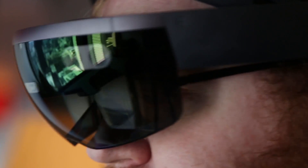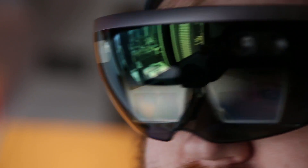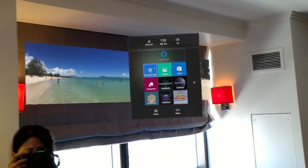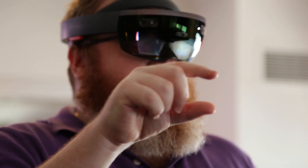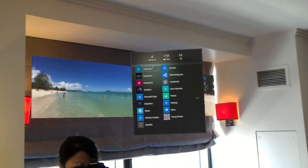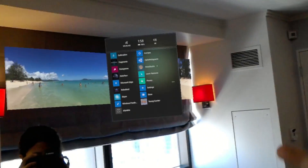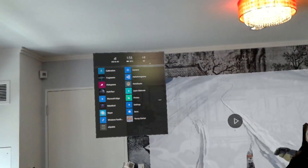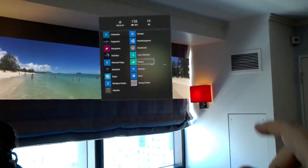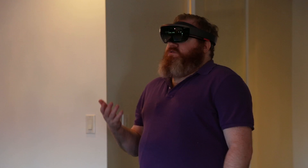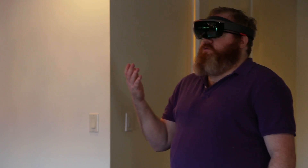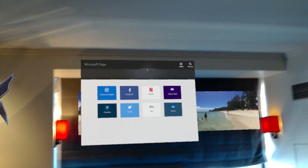The Start menu on HoloLens looks quite familiar. It has live tiles, it has all apps, but obviously it's floating in 3D space and so it follows me wherever I go. The HoloLens runs Windows 10, and that means it can run Windows 10 applications.